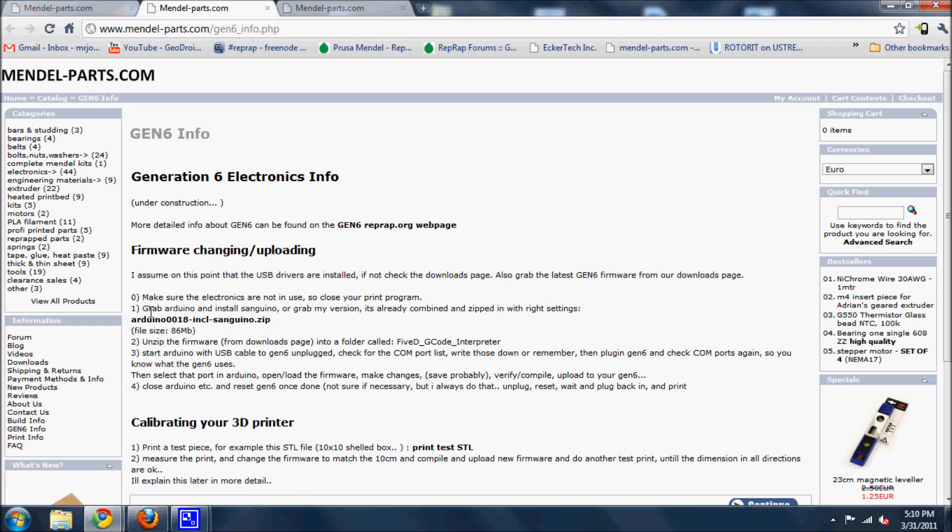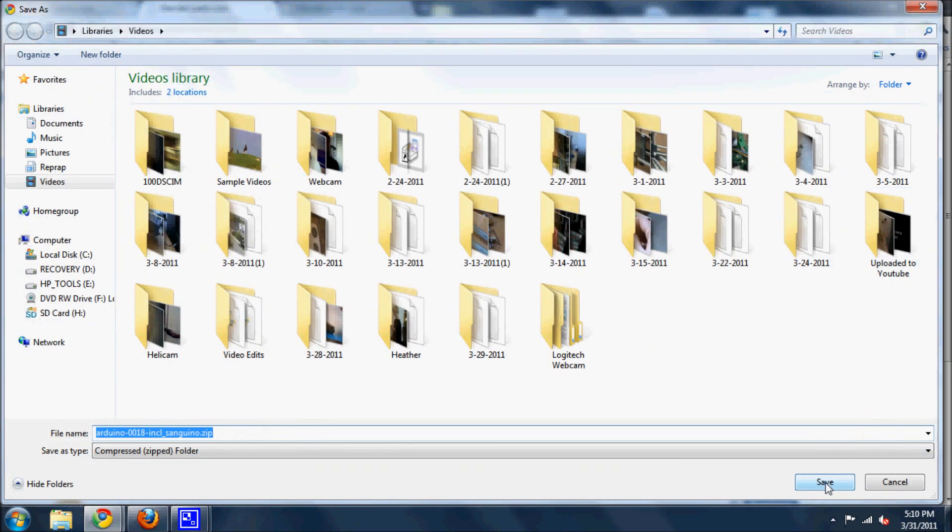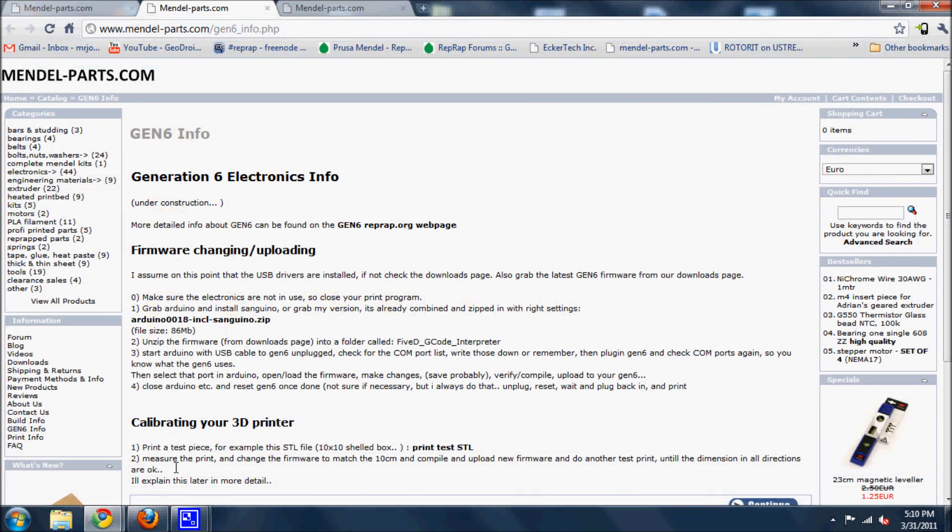First step says grab Arduino and install Sanguino or grab my version, it's already combined with Zip. Click on that and download that anywhere and then unzip it. It doesn't matter where you unzip it to, just unzip it. It is quite large so it takes a little bit of time. I already have that downloaded.